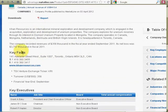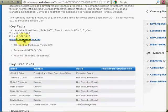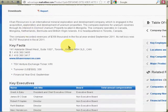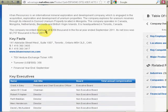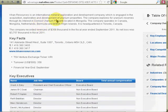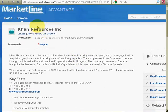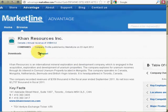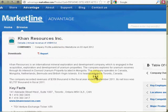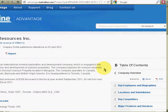So it tells you about what the company does. I guess they do something with uranium — that sounds exciting. And so that's how to find companies by starting letter in MarketLine Advantage.